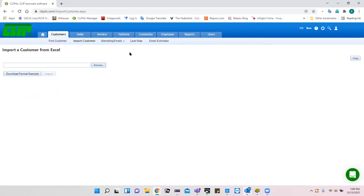If you're brand new to CLIP software, importing from Excel would be one way to get all your customers in. Finally, you can add customers individually. Some of you may have manually entered accounts. What we're going to cover today is still relevant because there are some preliminaries you need to take care of prior to continuing the setup of customers.